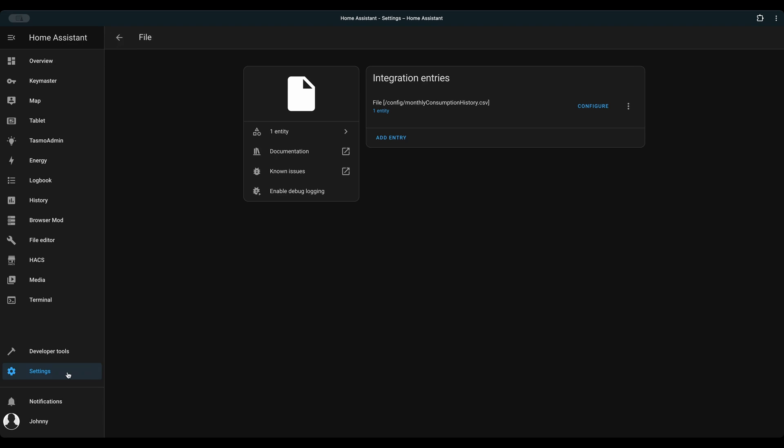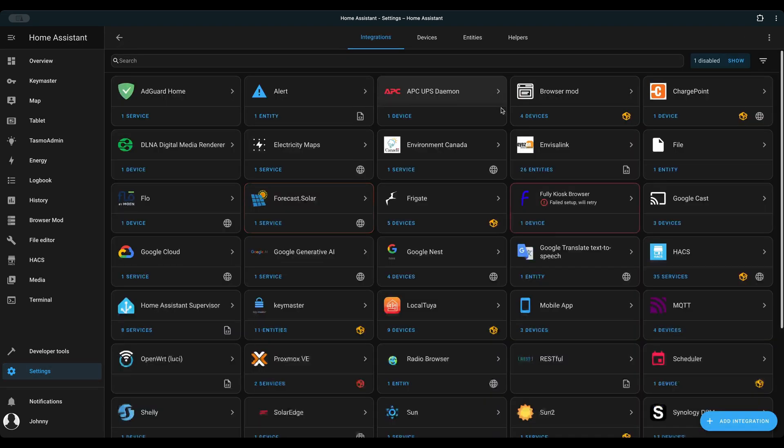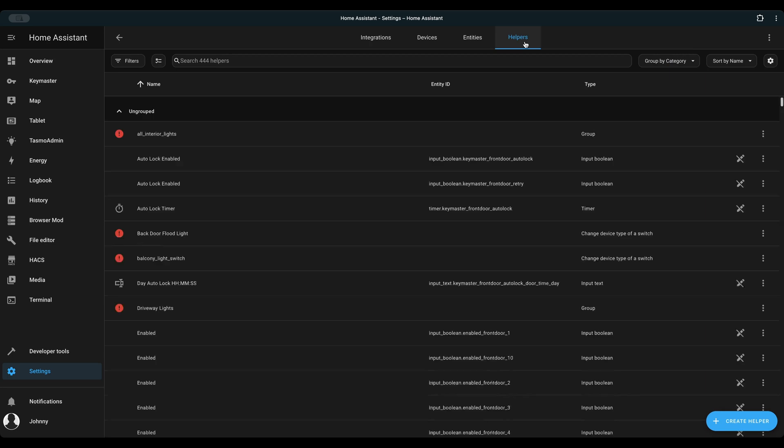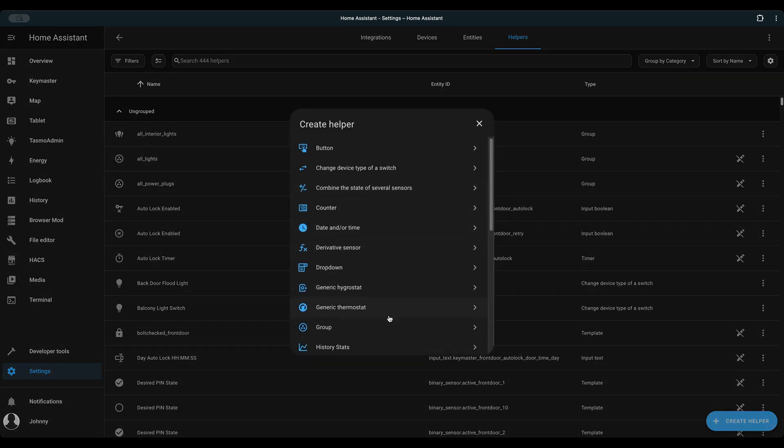But we still need a template energy sensor for Home Assistant to be aware of the gas meter. Settings, Devices and services, Helpers, Create helper, Template, Template a sensor.